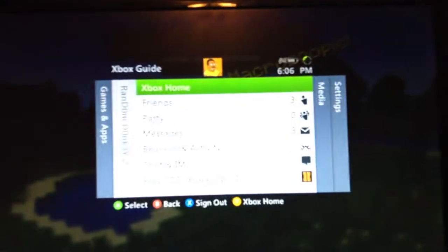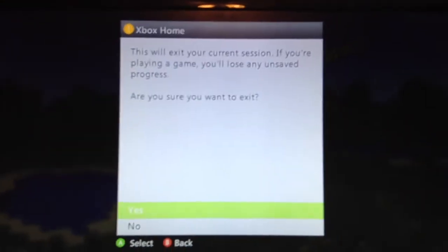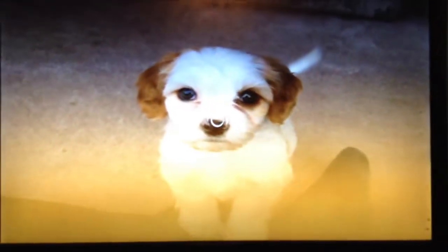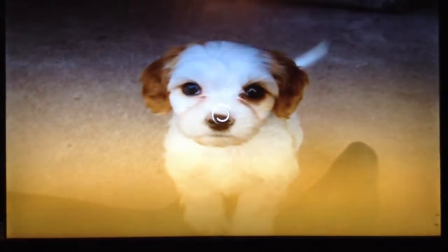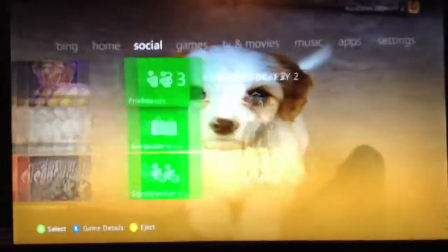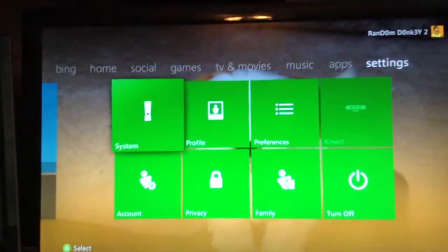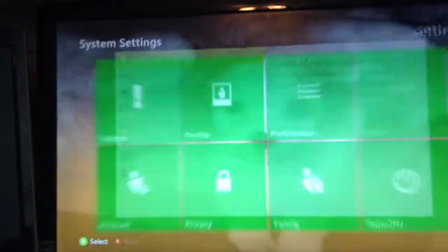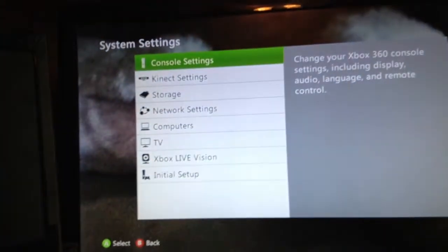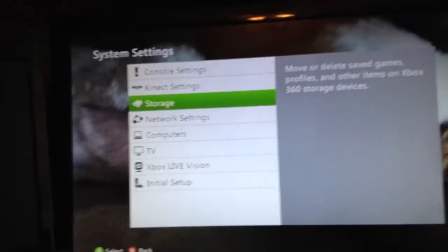So once you've done that, you're going to hit your Home button, you're going to go to the Xbox Home. You're going to go all the way over to the Settings tab, System, scroll down to Storage.